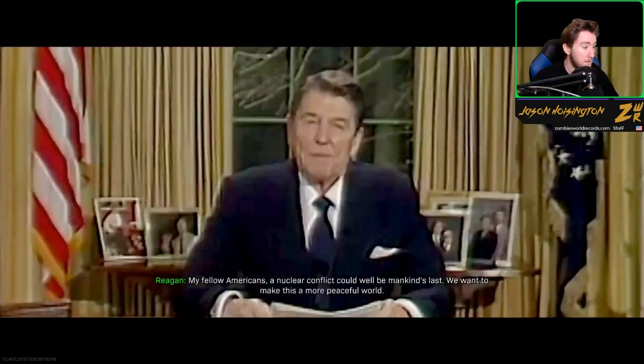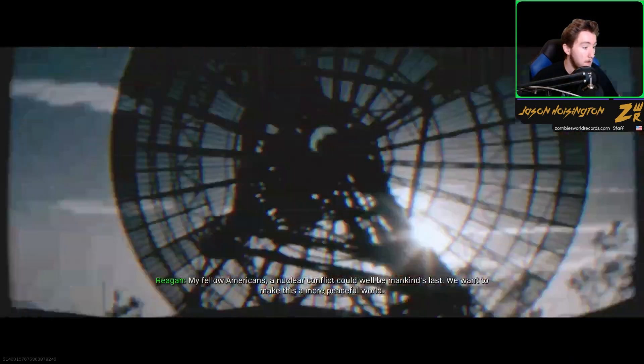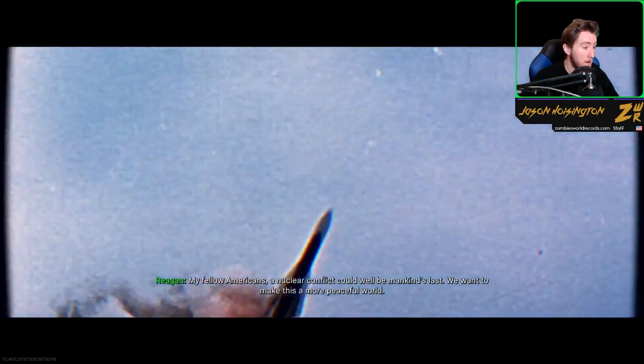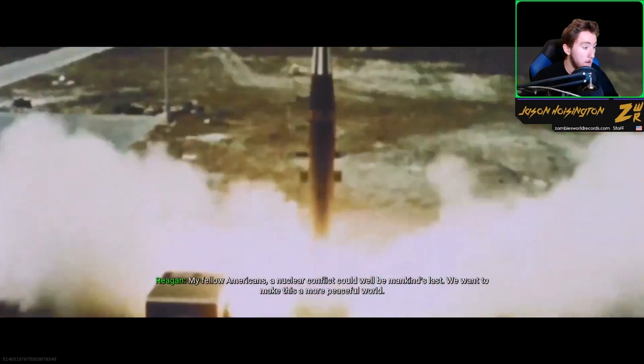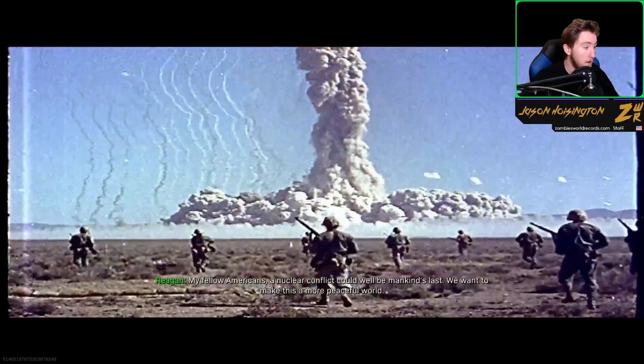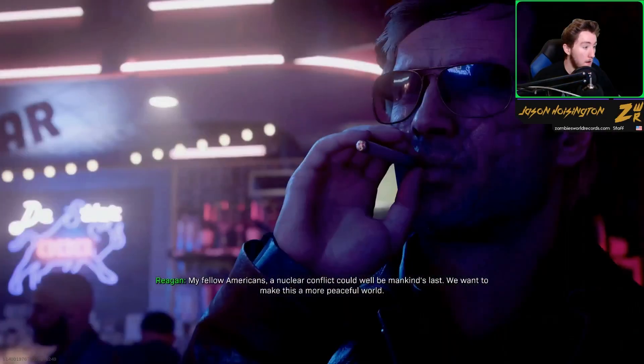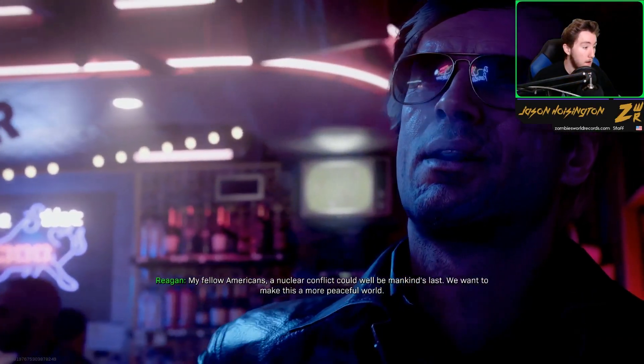I tell Americans a nuclear conflict would be mankind's last. We want to make this a more peaceful world.